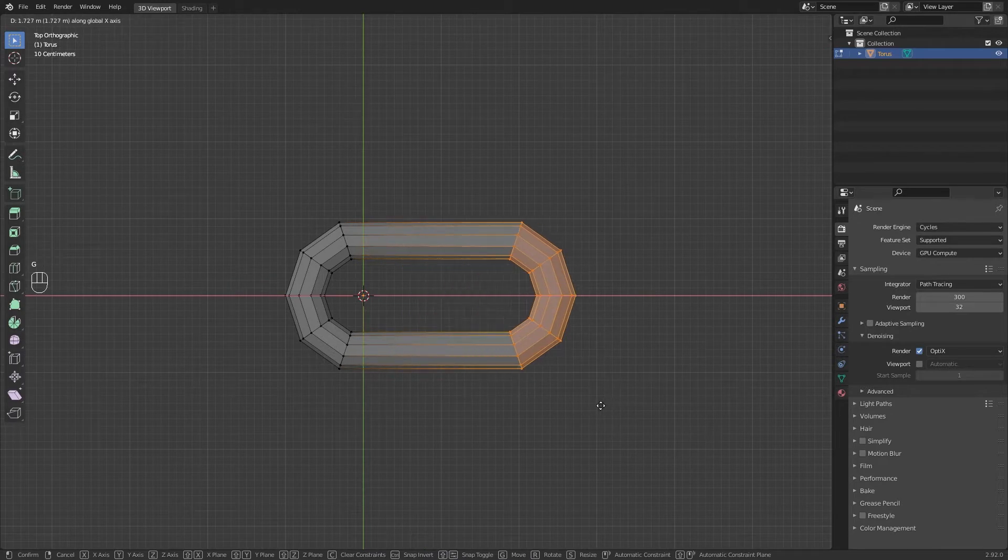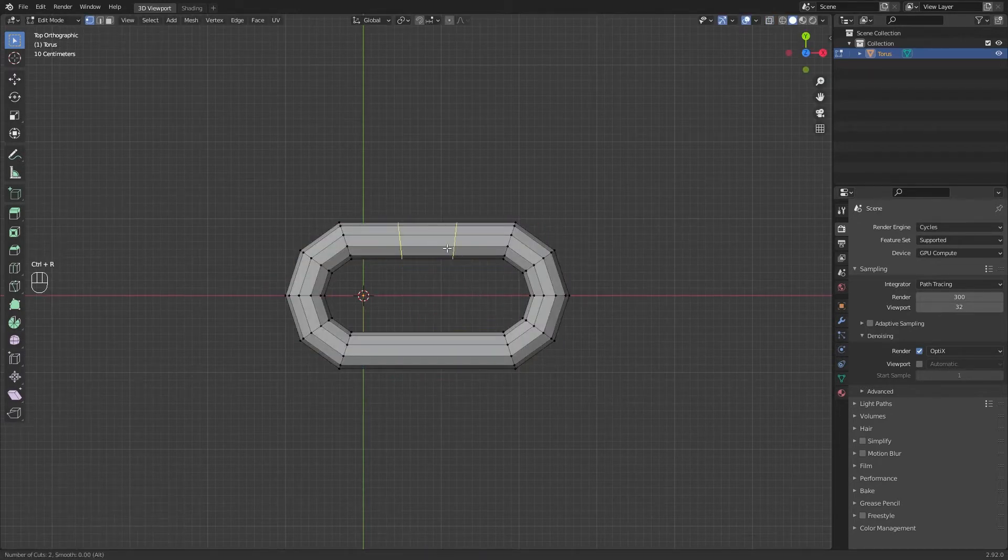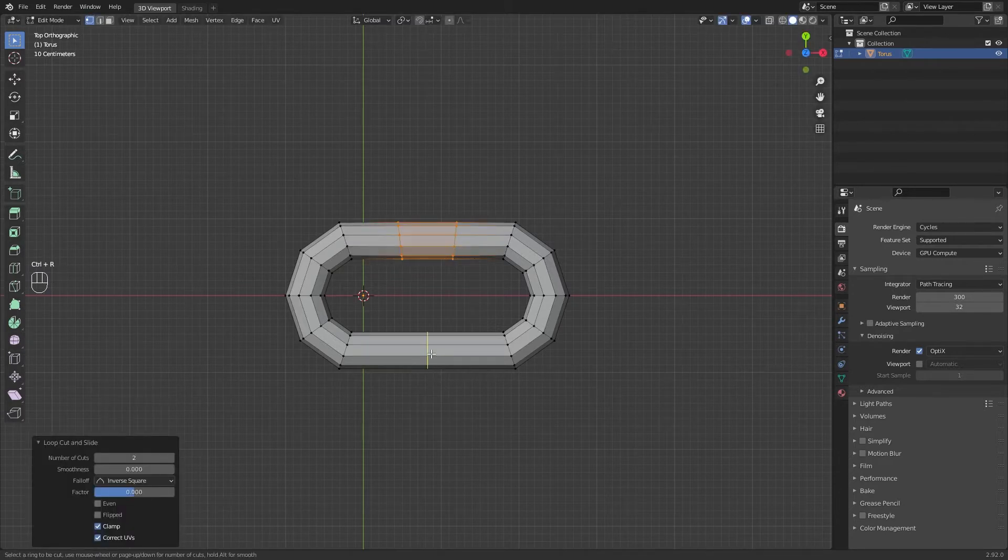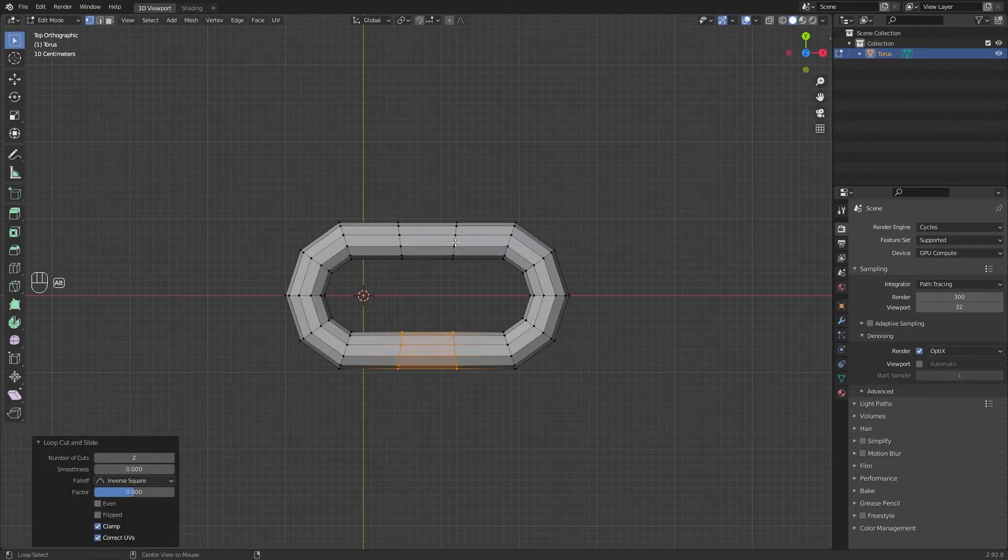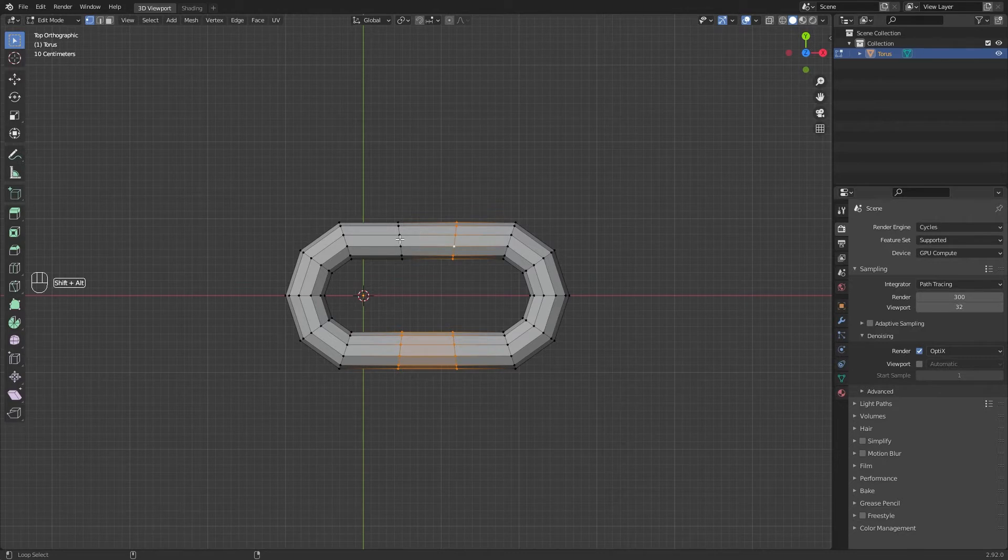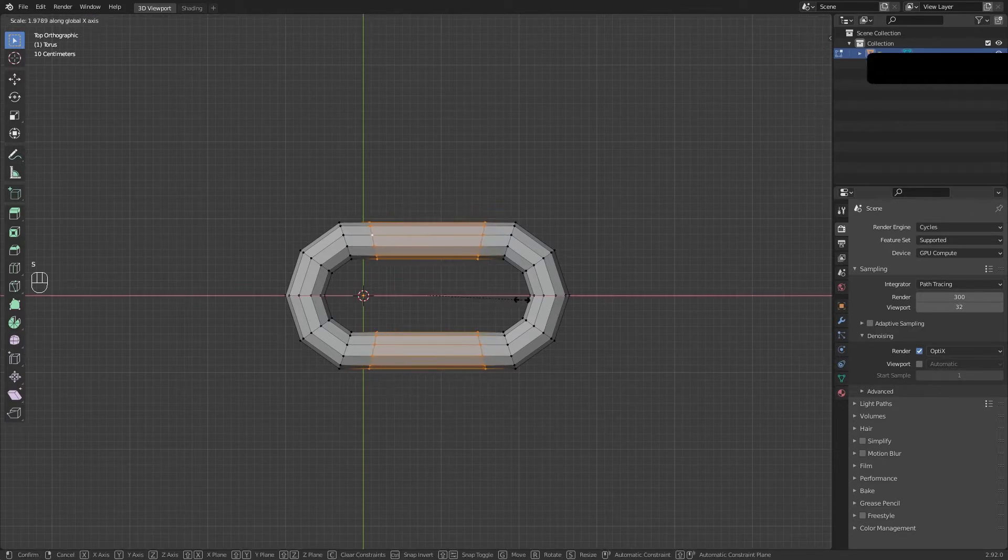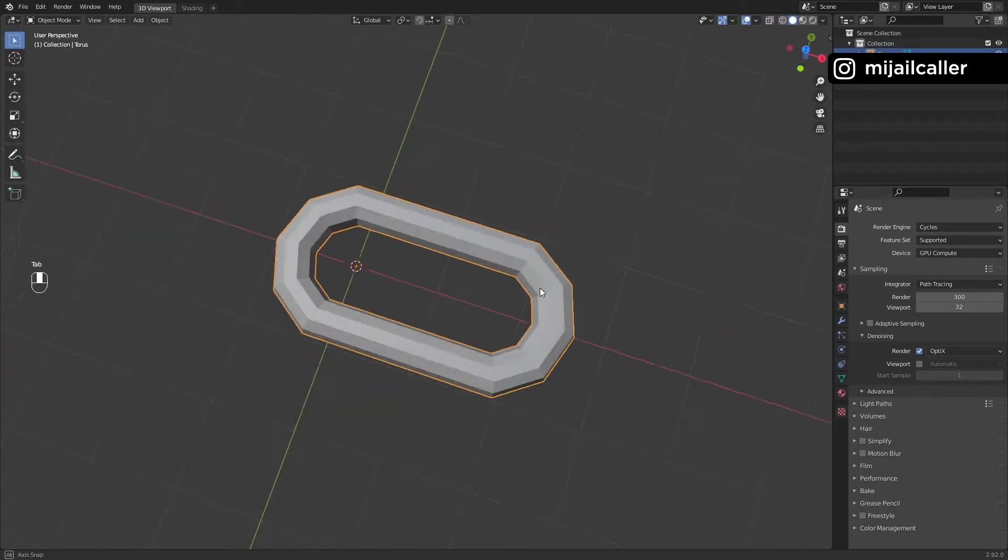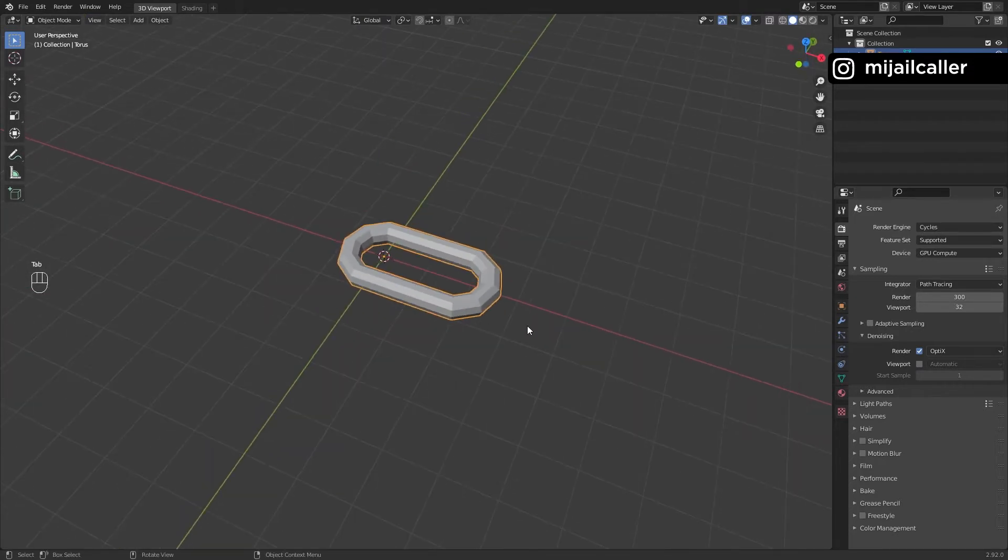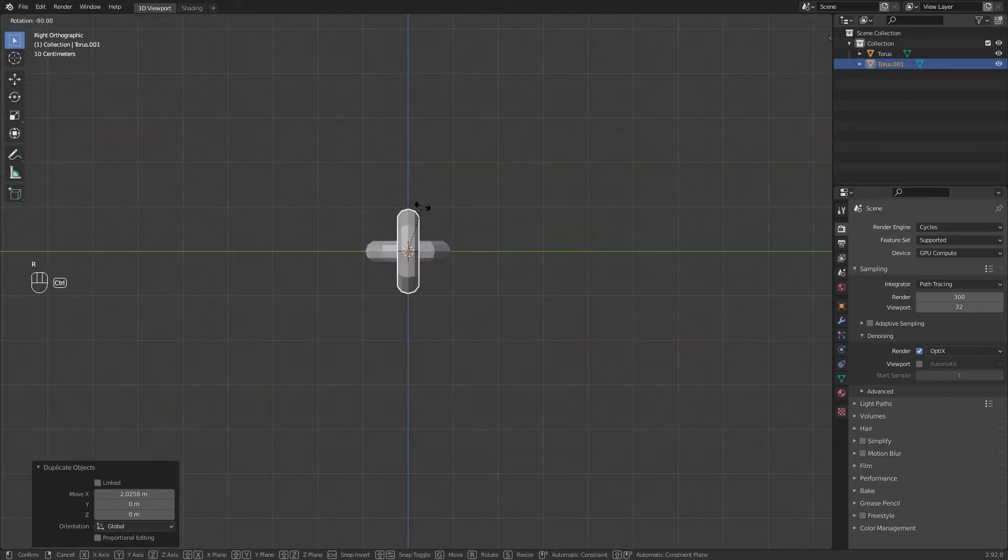Create two loop cuts in these parts of the torus, select them and scale it just like this. Remember, mouse wheel button to scale in one unique axis. Duplicate the torus and rotate it 90 degrees.